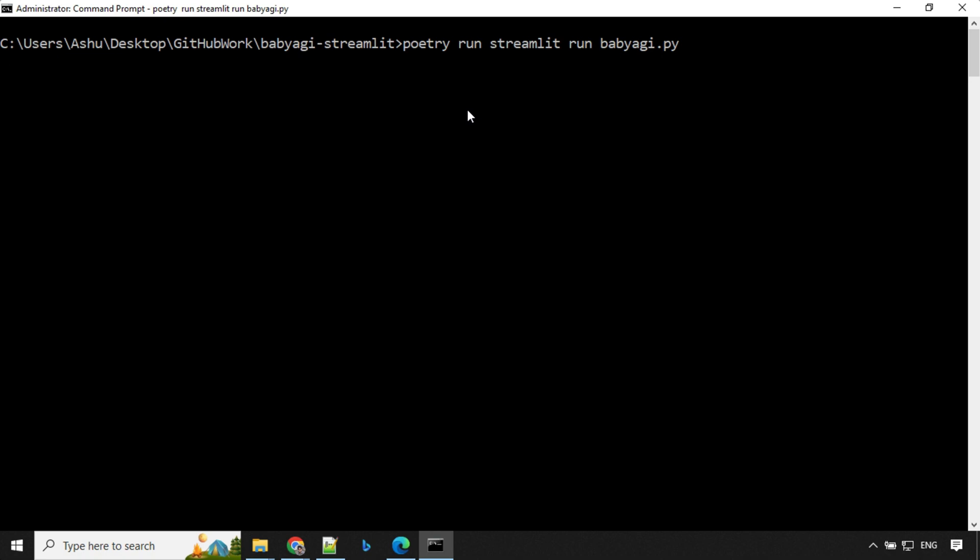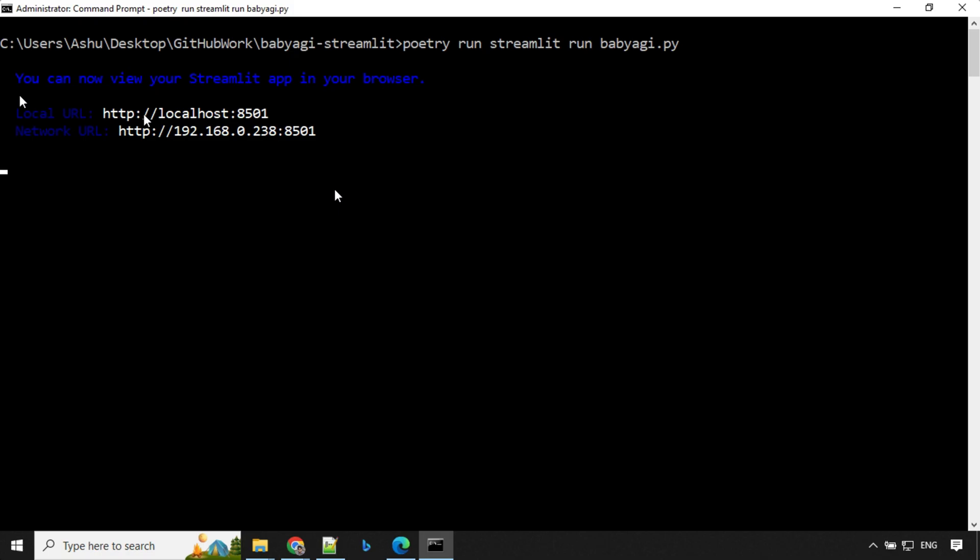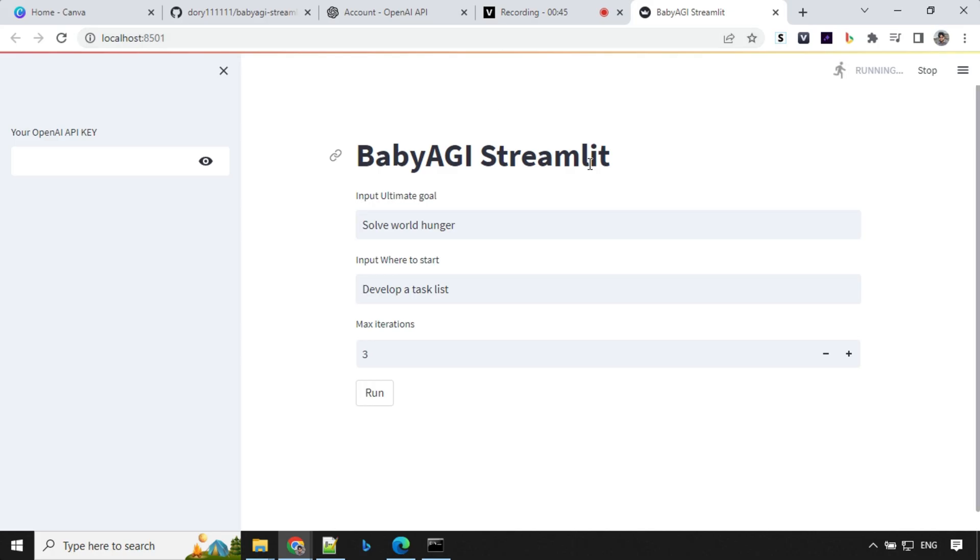Once the application is up, you will find the URL. So our application is up. You can now view your Streamlit app in your browser and it has provided the URL and you can copy it from here and you can paste and start running it.